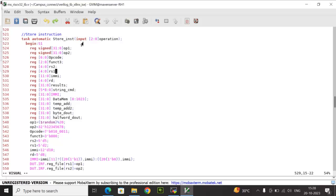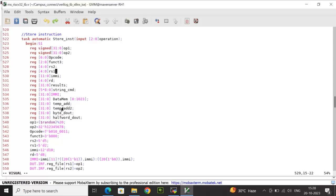The next task is the store instruction. The task variables are: op1 and op2 are signed 32 bits, opcode is 7 bits, function3 is 3 bits, rs2 and rs1 are 5 bits, immi is 12 bits, rd is 5 bits, result_s is 32 bits, string_cmd is 40 down to 0, immi is 32 bits. I also declare data_mem with depth 1024 and width 32 bits, plus temp_add, temp_add2, byte_d_out, and half_d_out at 32 bits each.